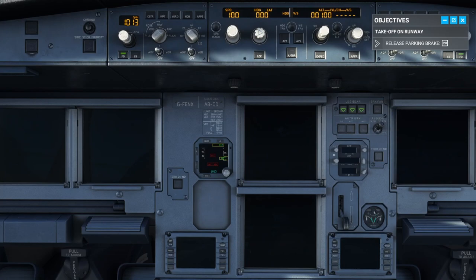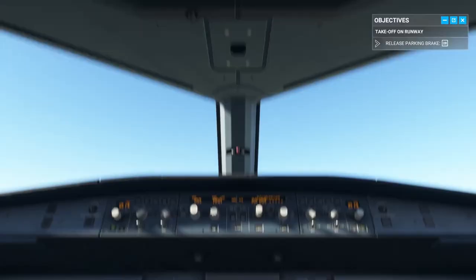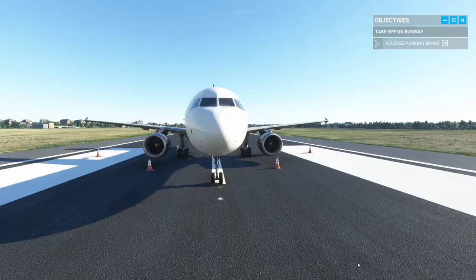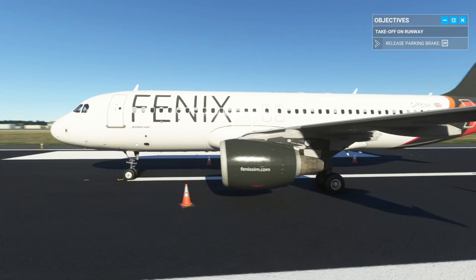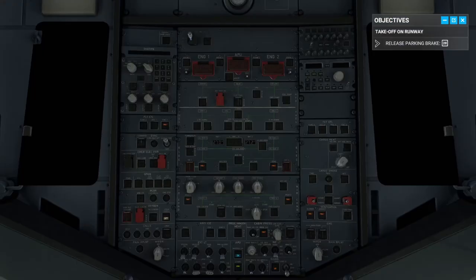With everything off, nothing shows on the displays yet. Going to drone view — yes, it's totally starting, just very quiet inside the jet. Now it's quite loud actually. And it says 'AVAIL' — the APU is available.